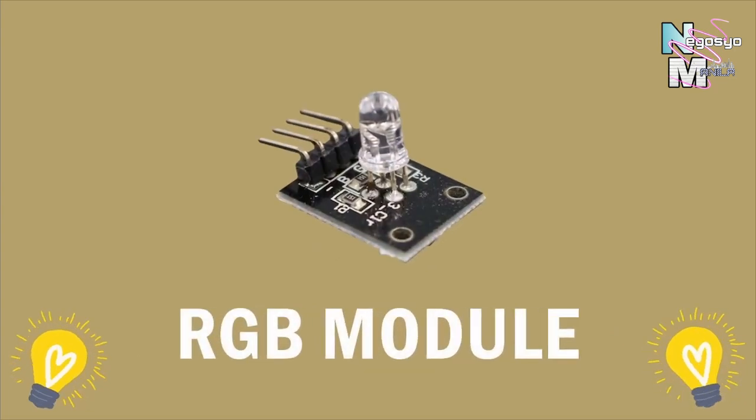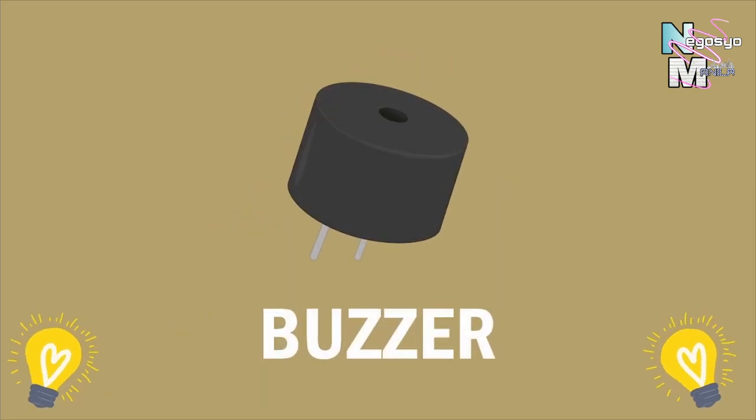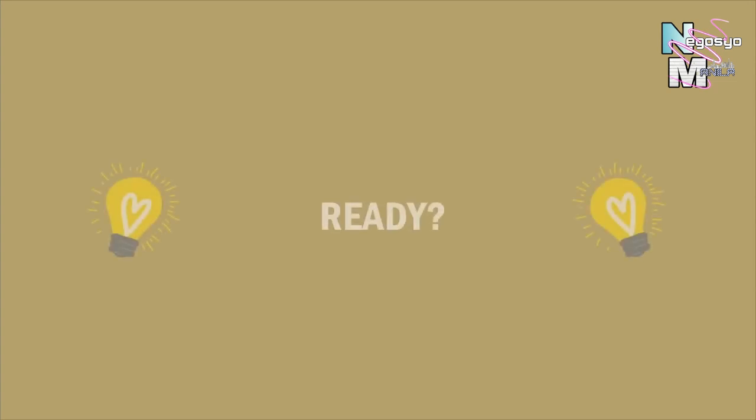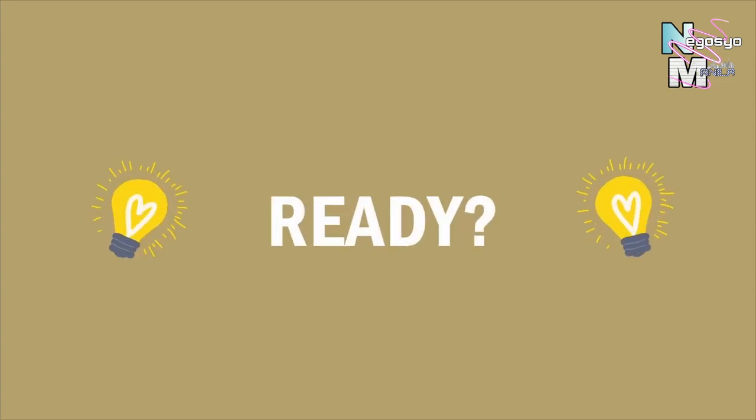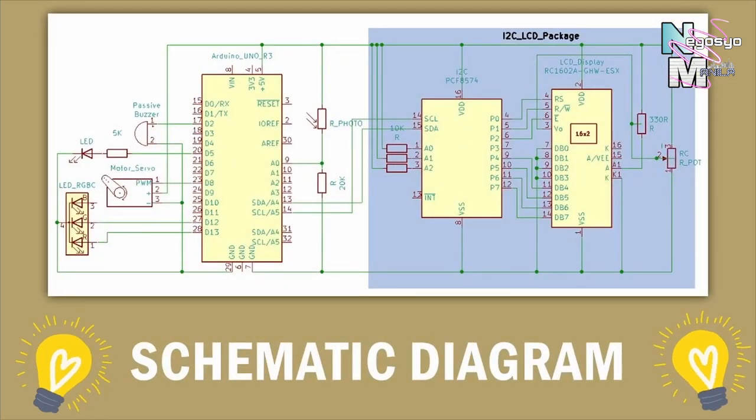One RGB module, jumper wires, piezo or buzzer, and a breadboard. Now we already got those, we are now ready to interface the circuit based on the schematic diagram.